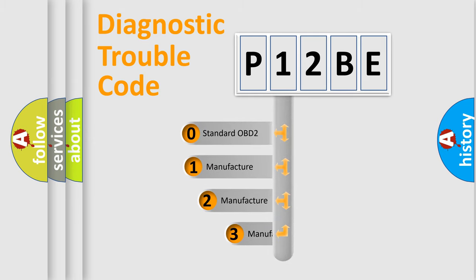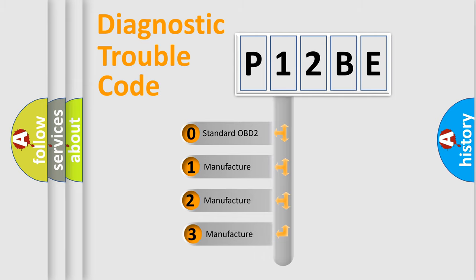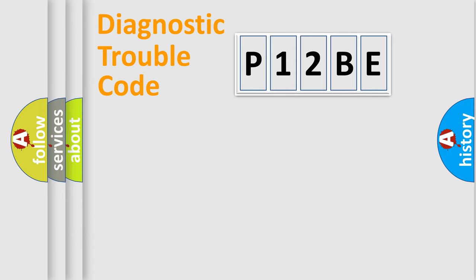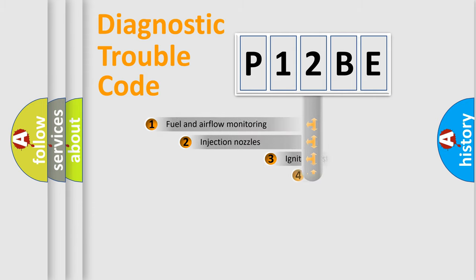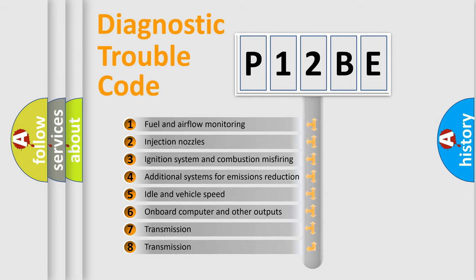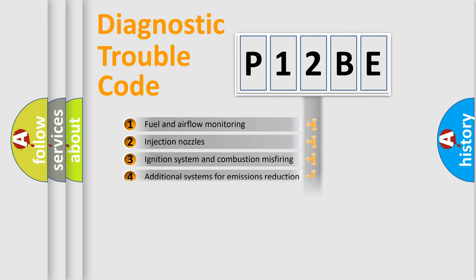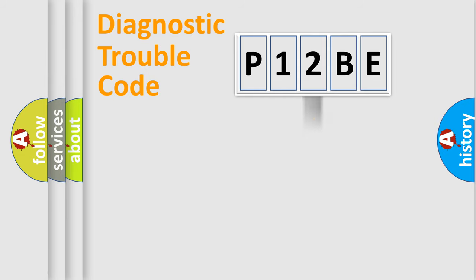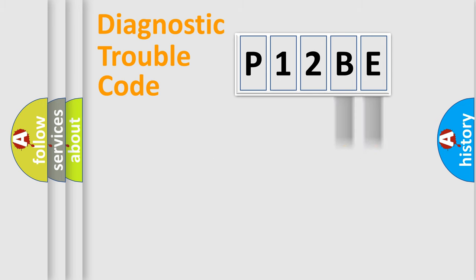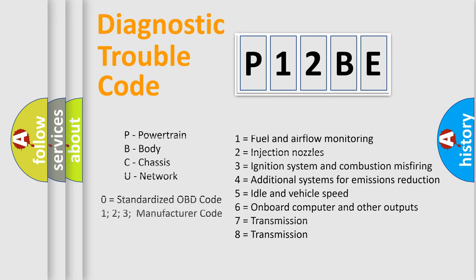If the second character is expressed as zero, it is a standardized error. In the case of numbers 1, 2, or 3, it is a more specific expression of the car-specific error. The third character specifies a subset of errors. The distribution shown is valid only for the standardized DTC code. Only the last two characters define the specific fault of the group. Let's not forget that such a division is valid only if the other character code is expressed by the number 0.